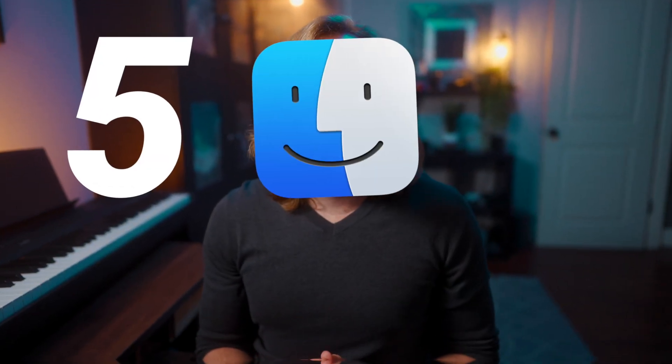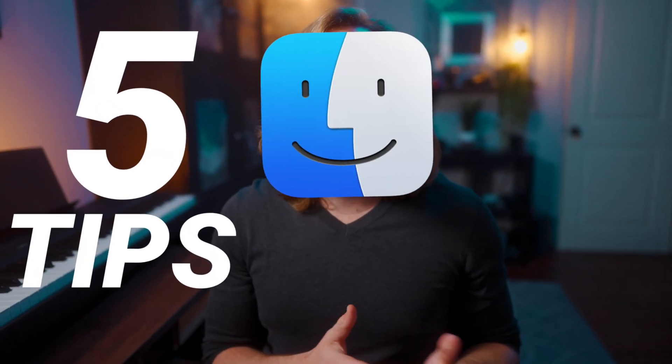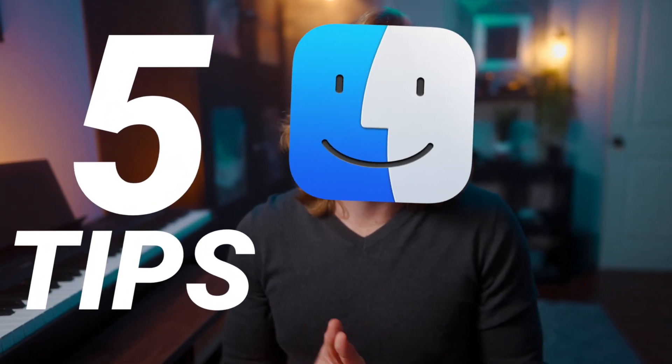In this video, we're going to take a look at five Finder tips to make your editing life in Final Cut Pro so much better.